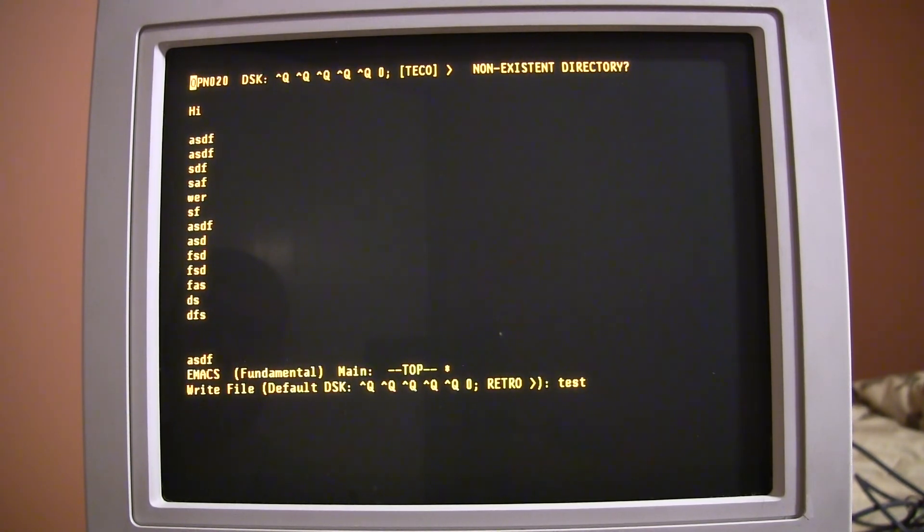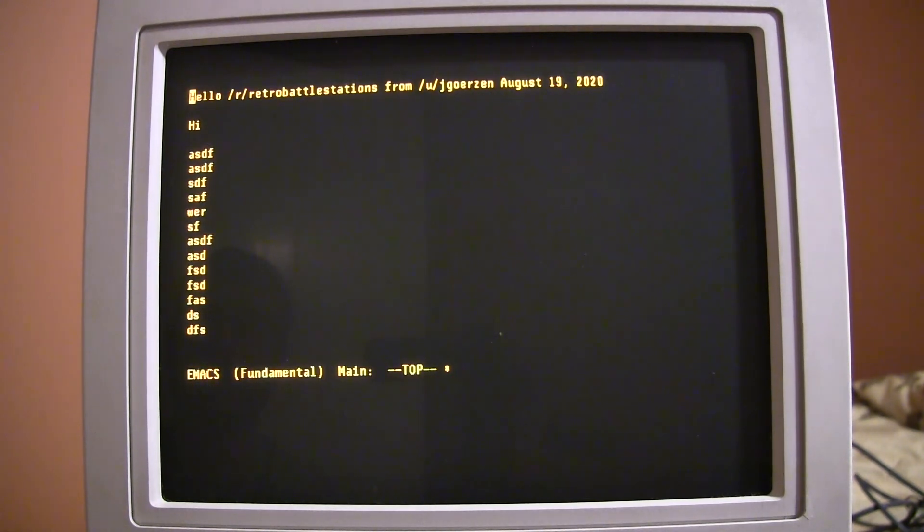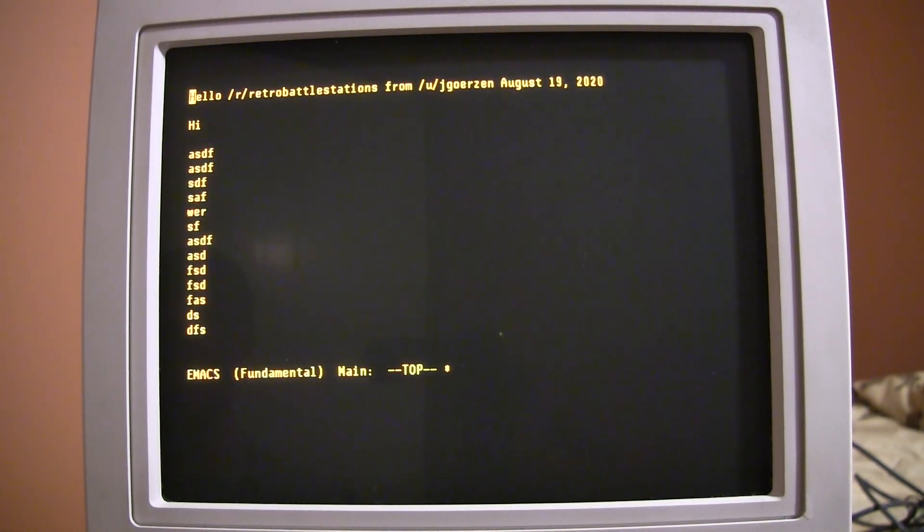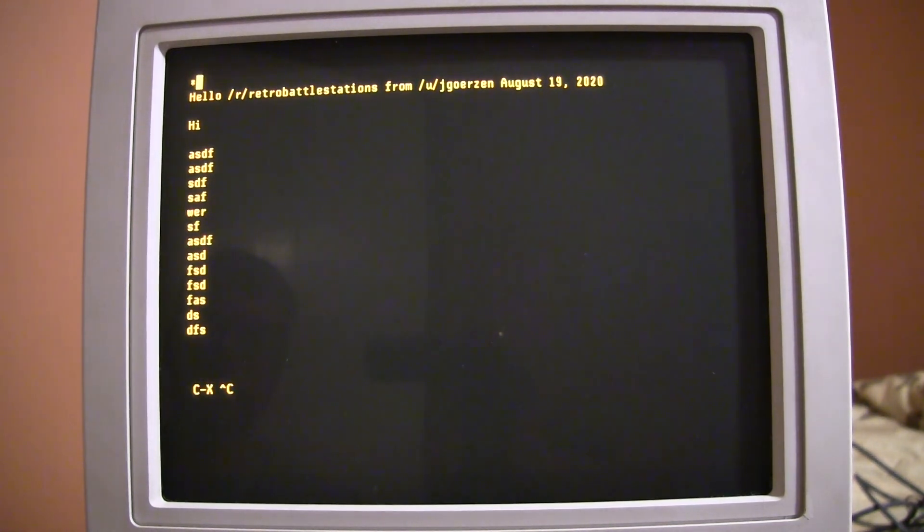I got an error message saying nonexistent directory. You know, I may not know how to save out of Emacs. But, that's okay. I do know how to exit. Ctrl-X, Ctrl-C.